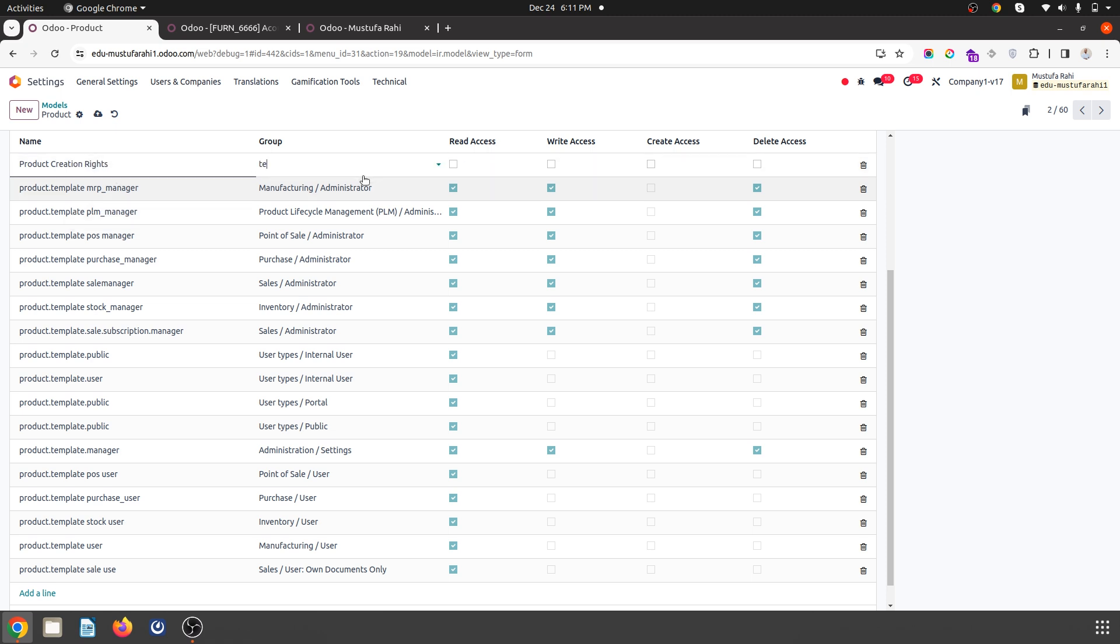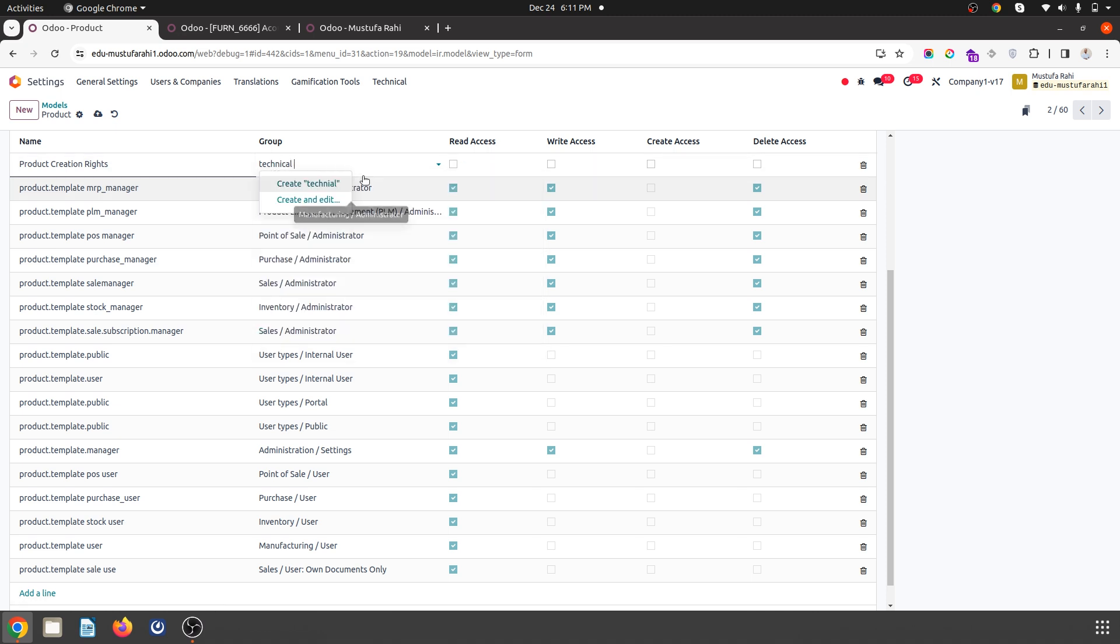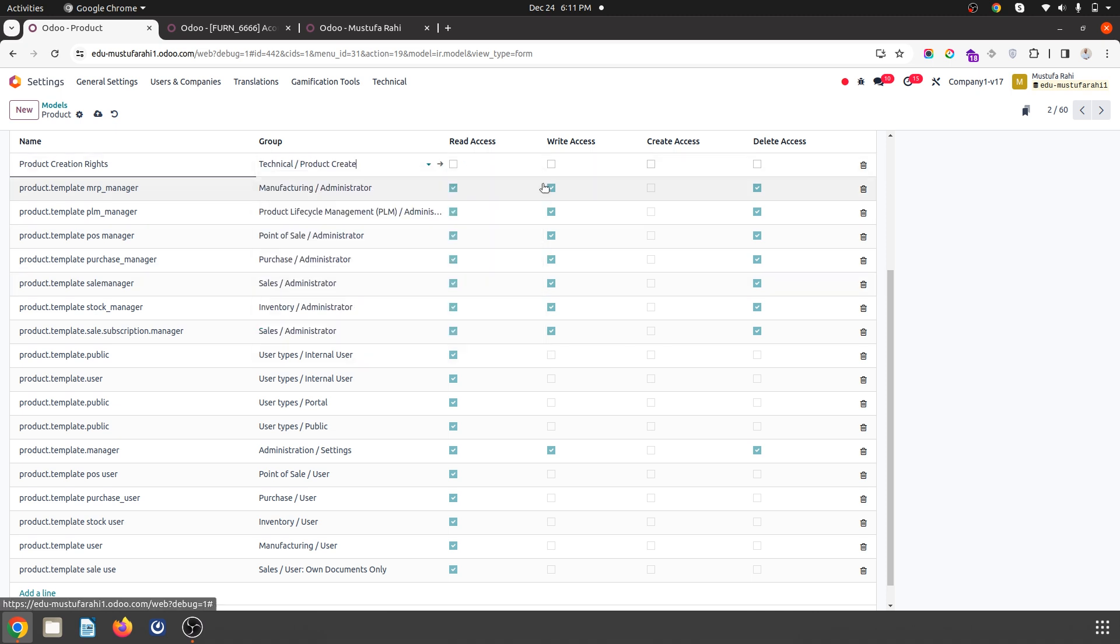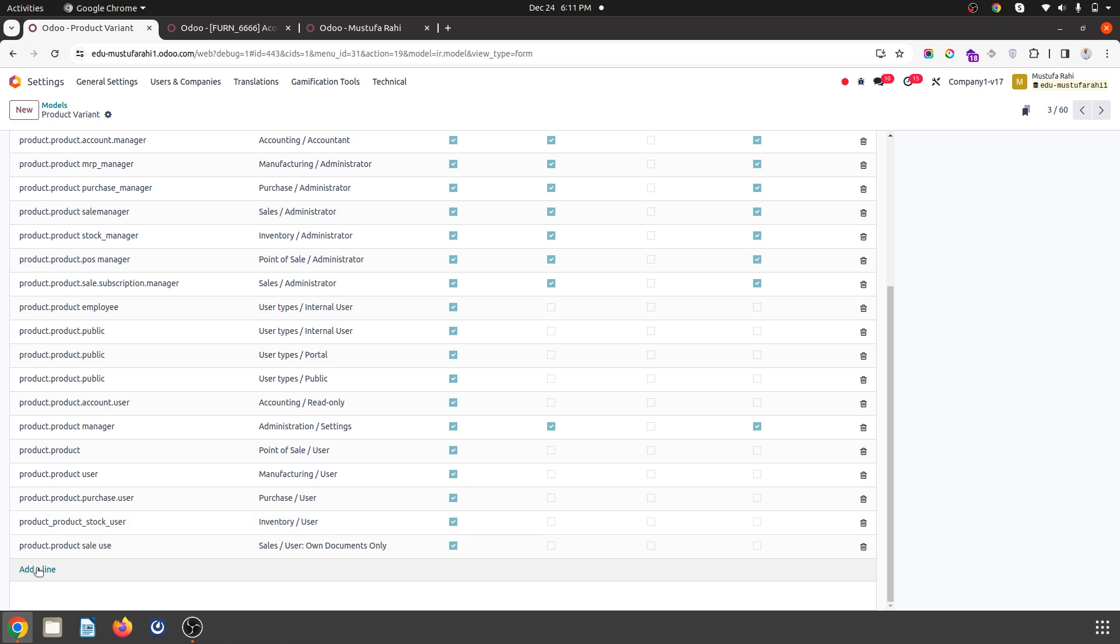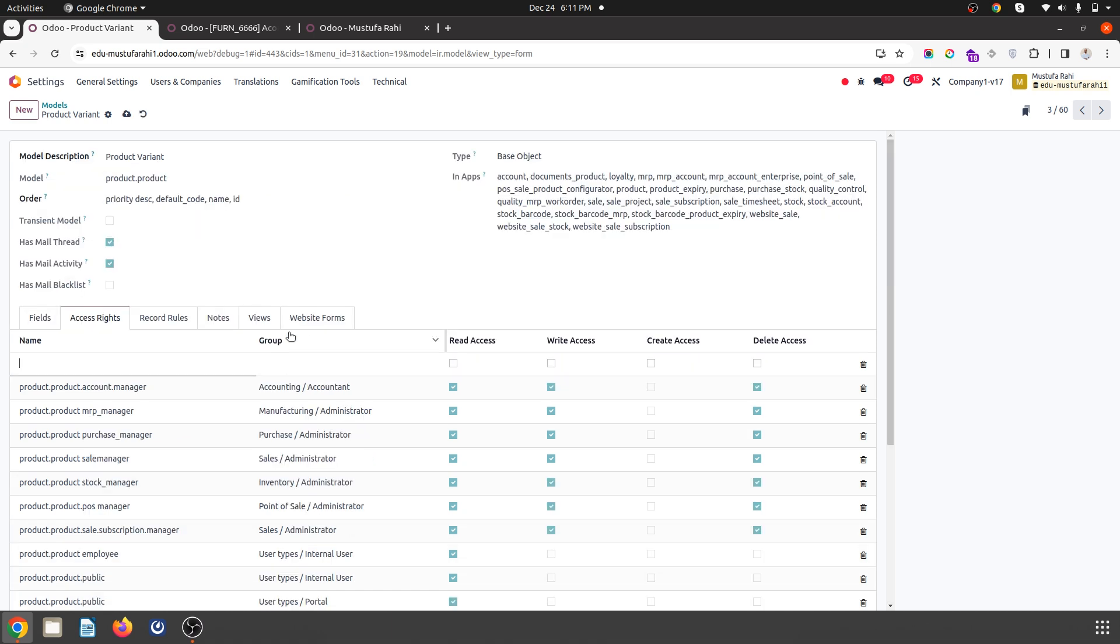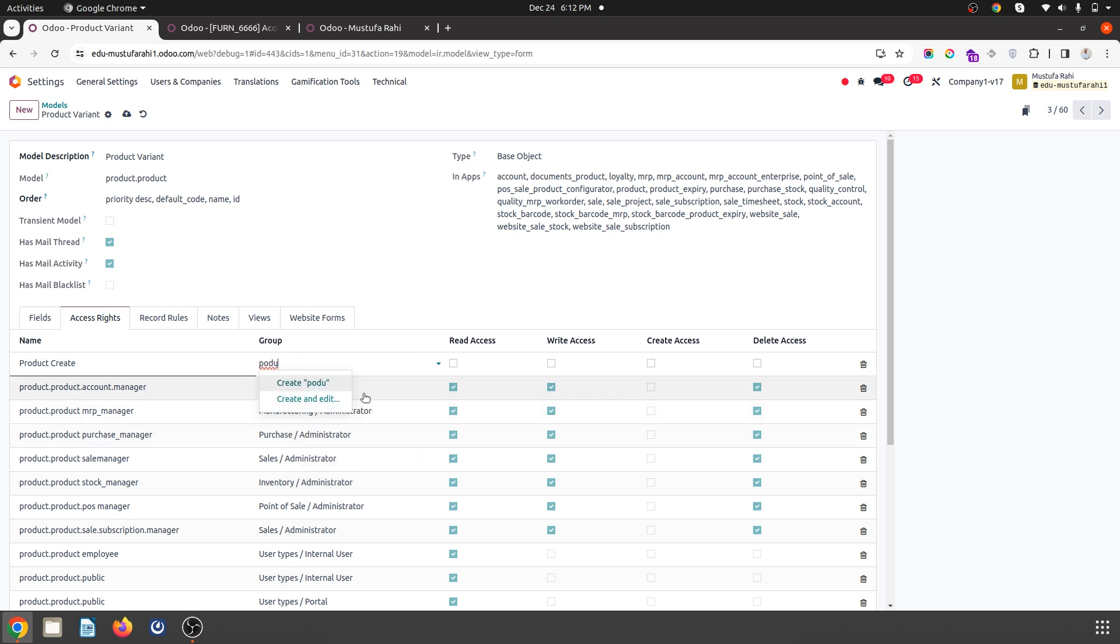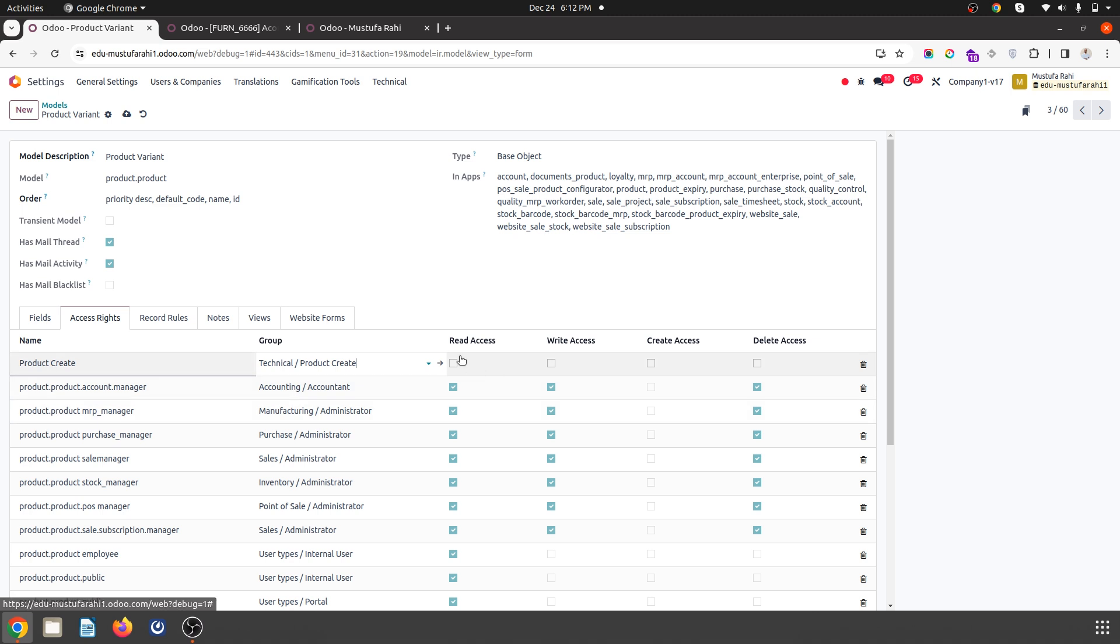And here under technical, I will choose maybe a new access which can allow me to create product. So in product also, I am mentioning this group and here, also in technical product create rights, I am defining the new rights.